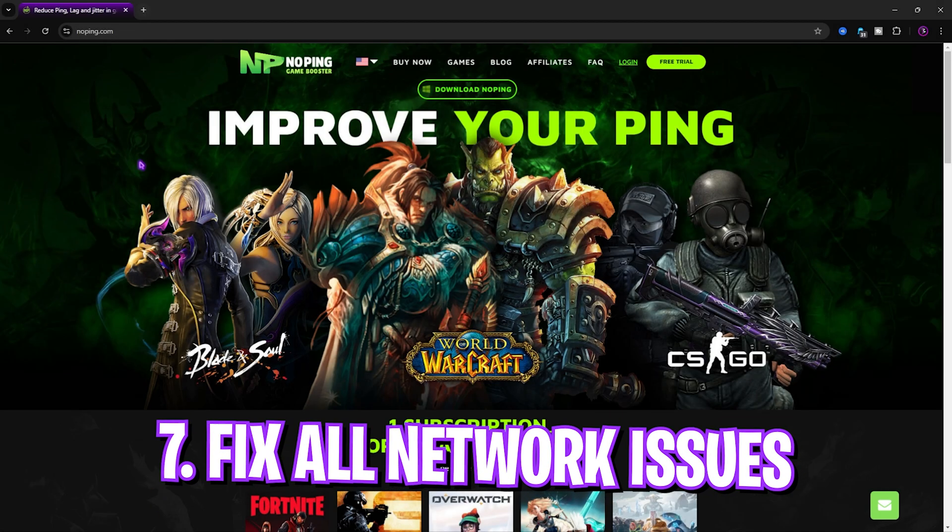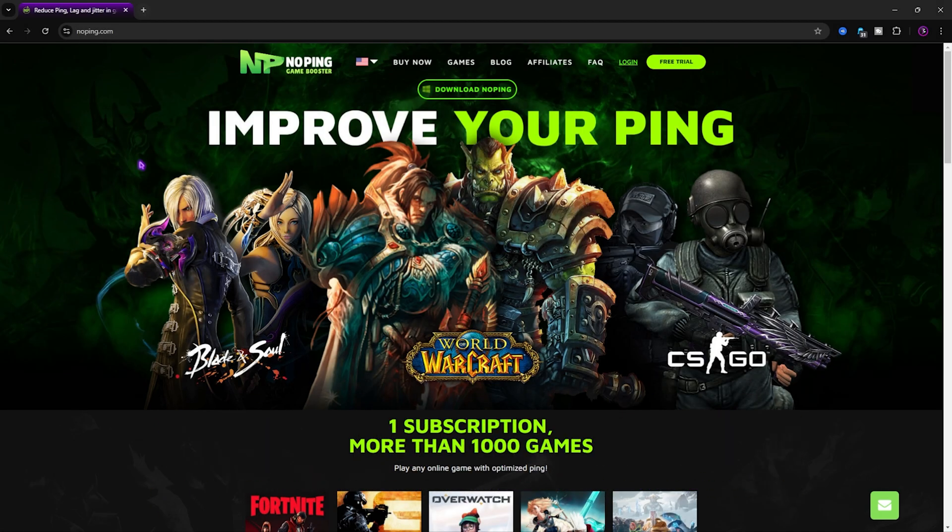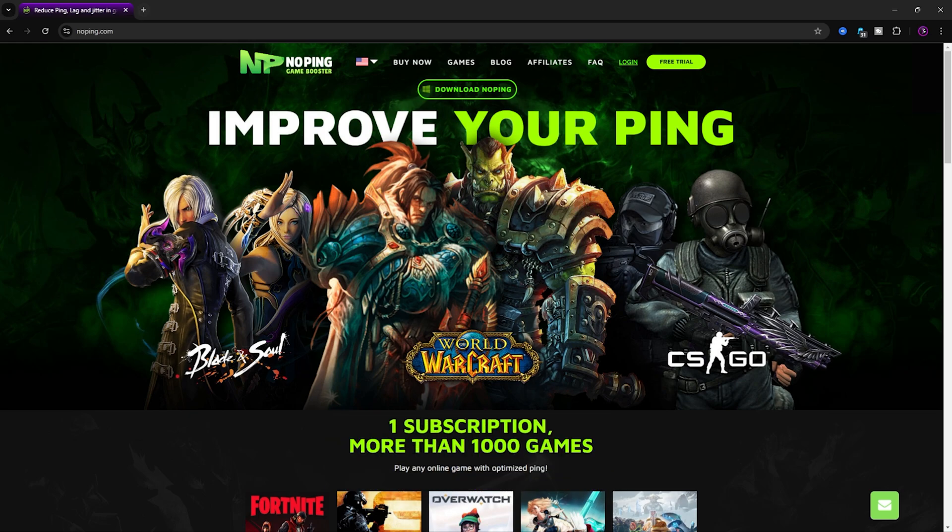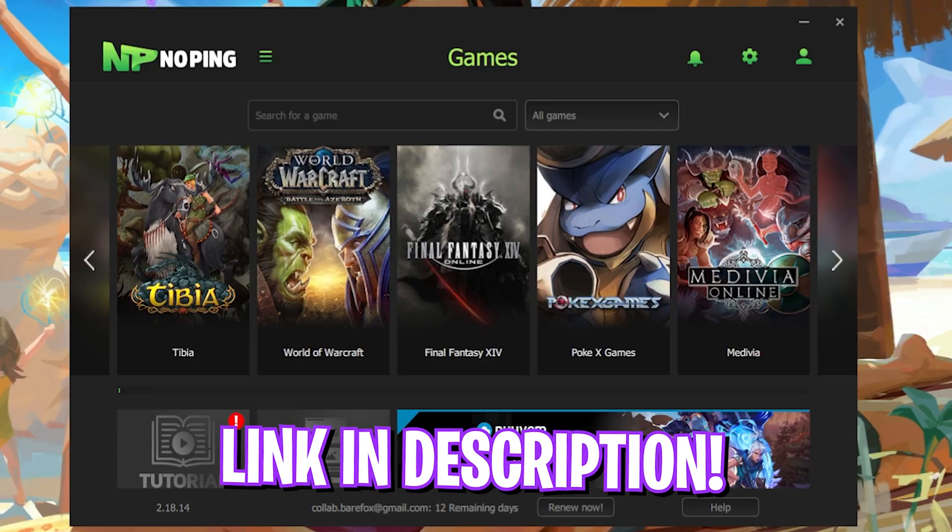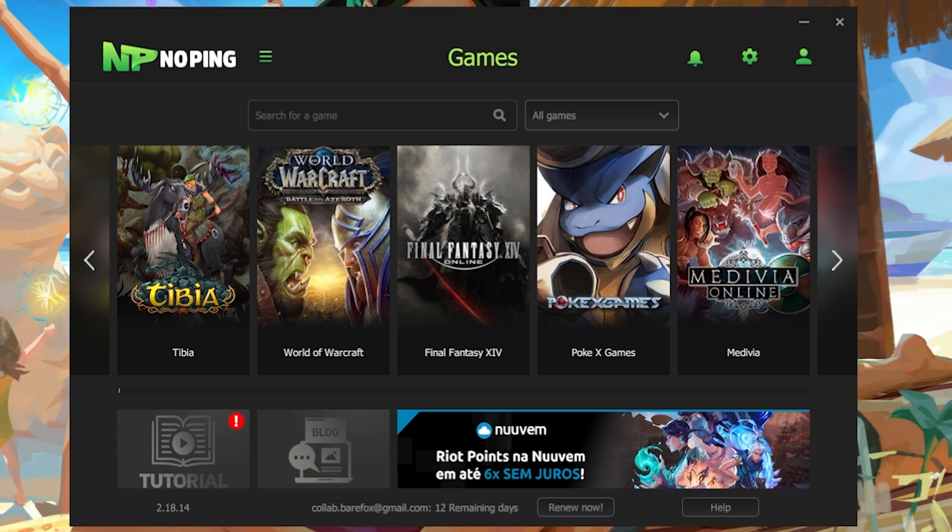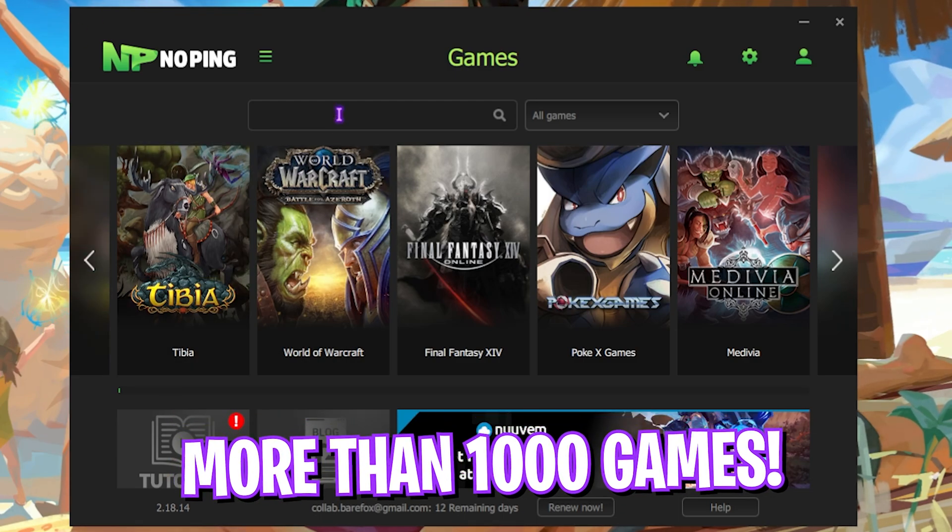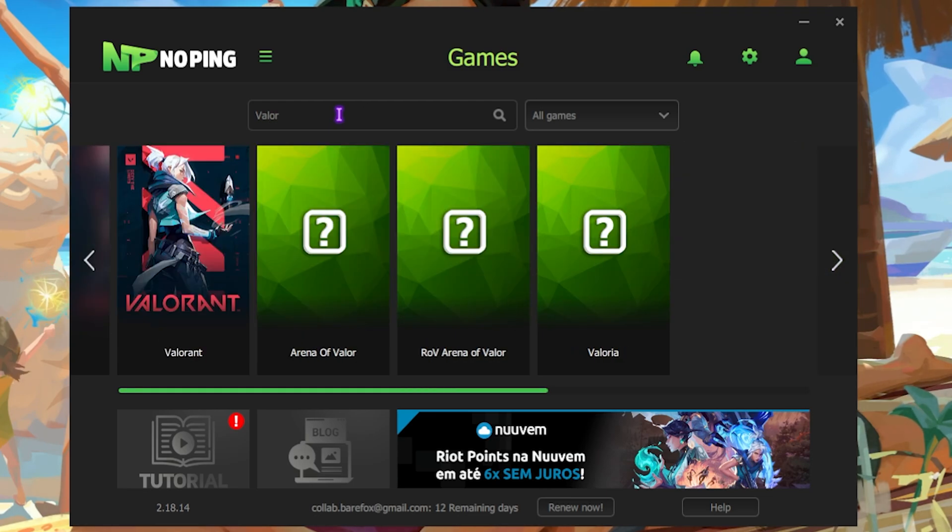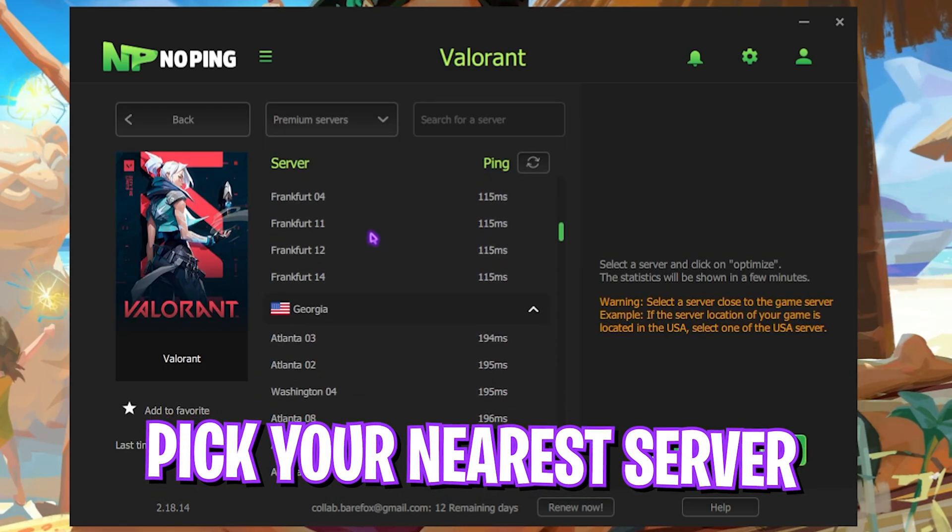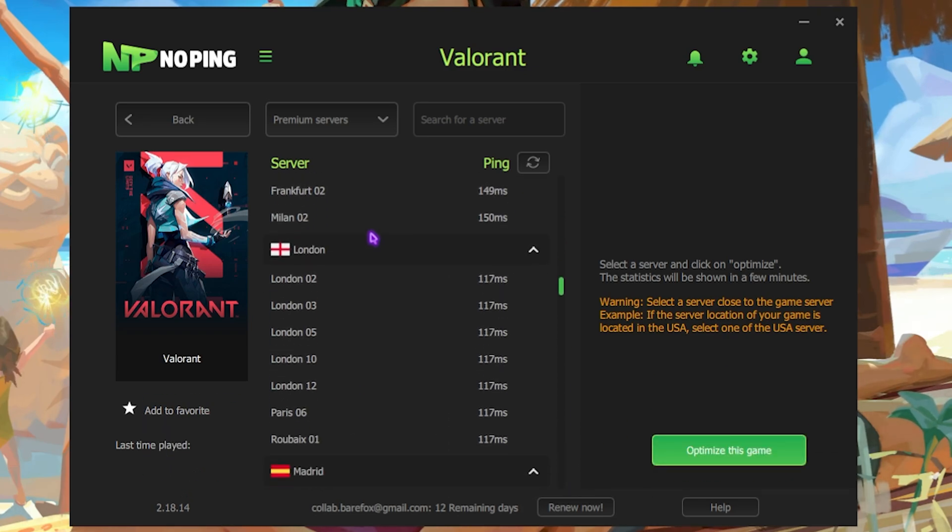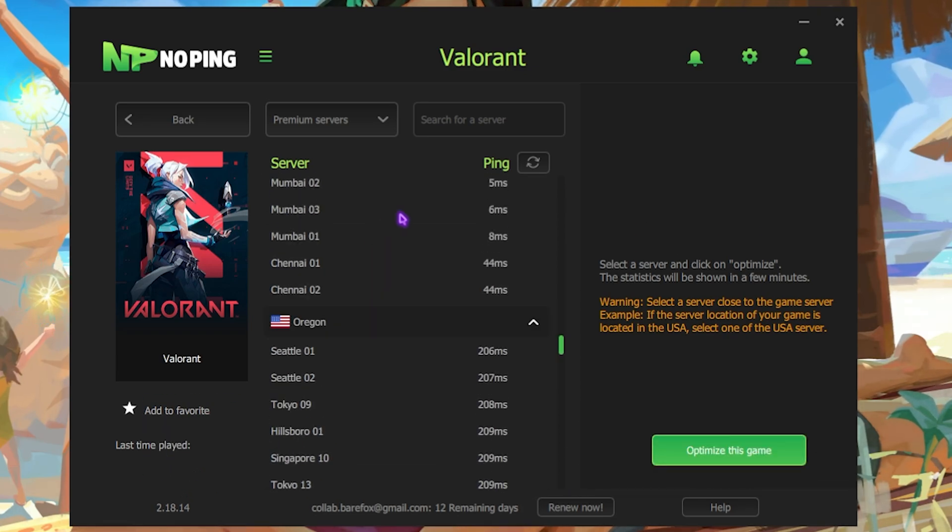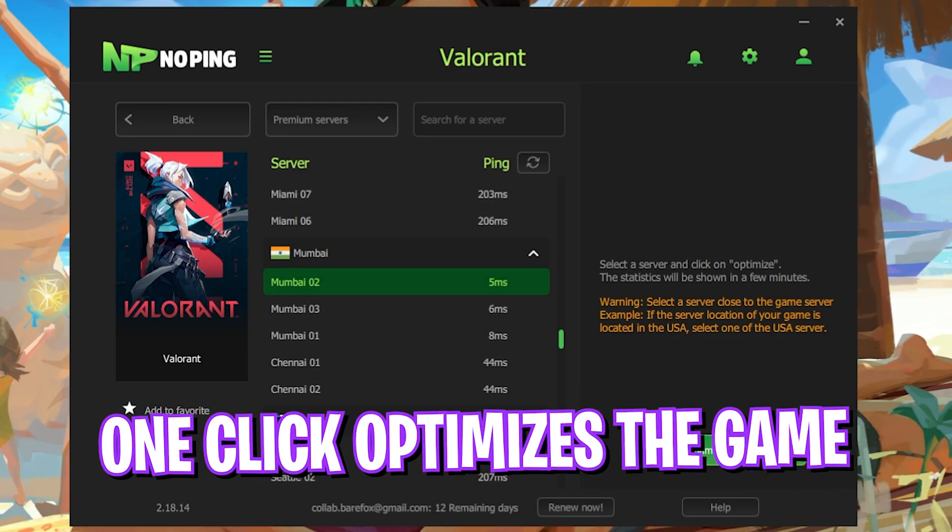Next step is fixing all of your packet loss, network issues, ping issues, latency issues using one simple application called NoPing that you can download from the link in the description below. I personally use this application myself because it acts as a VPN which allows your PC to connect right to the game servers without any hindrance. It offers you over 1000 games to choose from. Simply look up for Valorant over here and then click on Select the Server. Then scroll a bit down until you find the nearest servers to you which offers you the lowest amount of ping. For me that will be Mumbai 02, as it is giving me 5 milliseconds of ping.